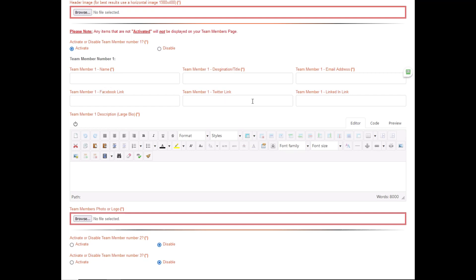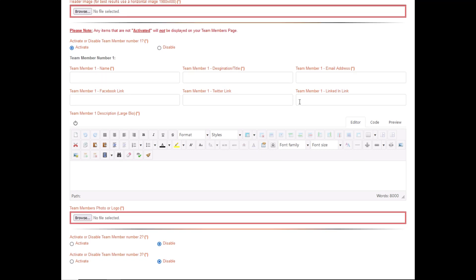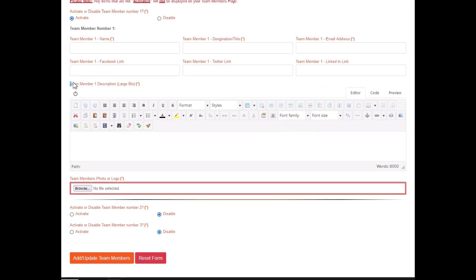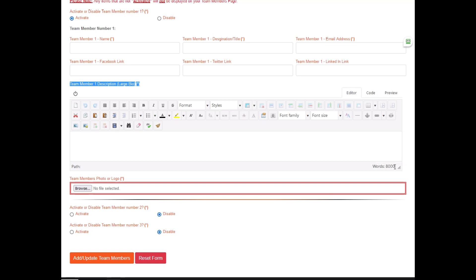Now you need to fill in the team member's biography or description. On the large biographies, you can add up to 8,000 words per biography. Finally, you can click on a team member's photo and add a photo of the team member or the company logo if you prefer.